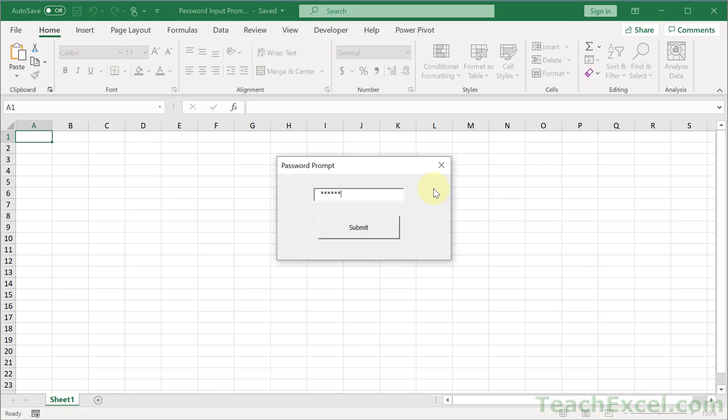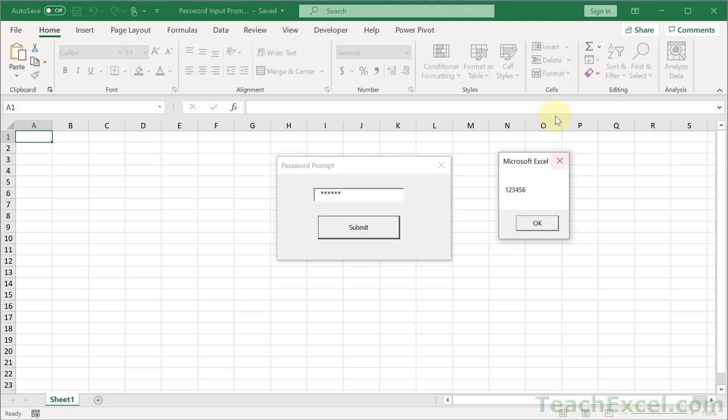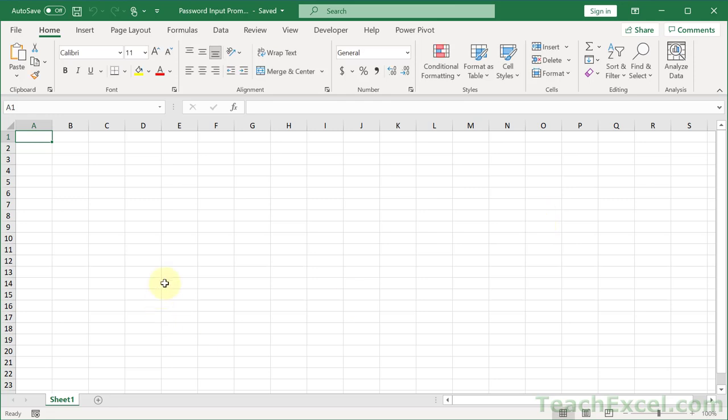In this case when we click submit, we're going to output it in a message box so that we can verify everything is working correctly. Then when we hit ok, everything will close and we can do whatever we want.